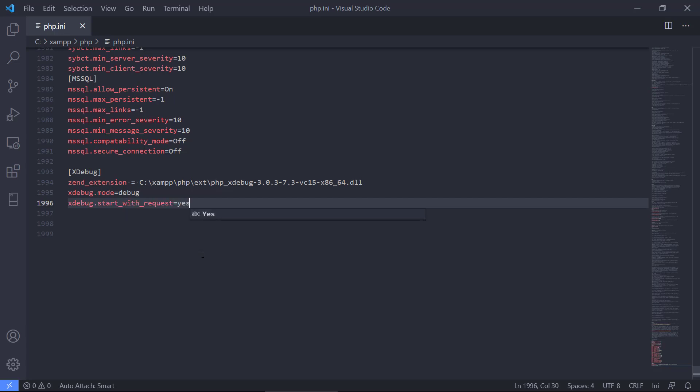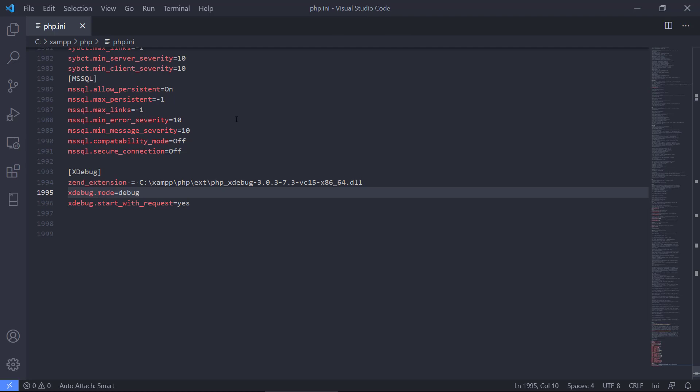Yes. This will allow us to, from within an IDE, like Visual Studio Code, to start the debugger and listen for Xdebug, and then we can inspect it afterwards. So this is what this does.